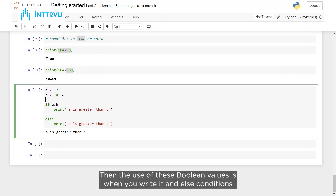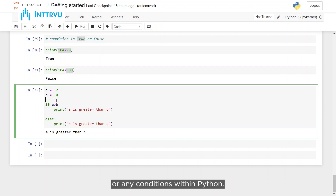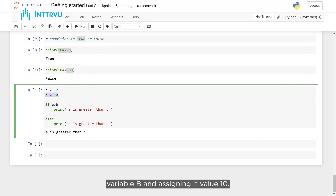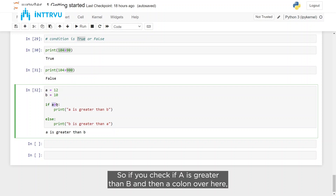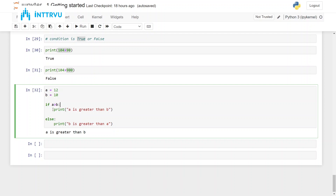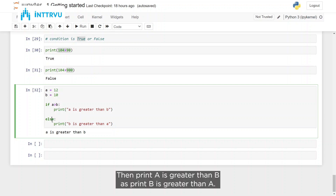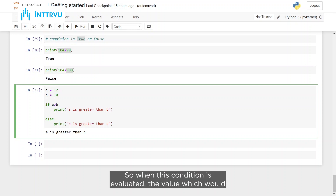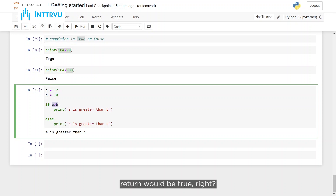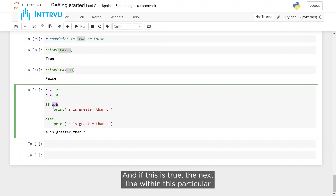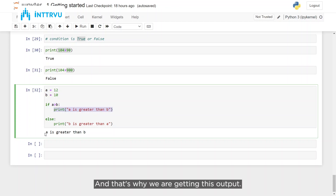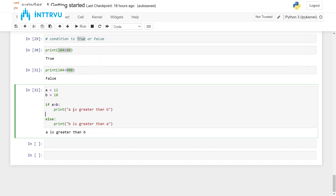The use of boolean values is when you write if-else conditions. For example, variable A = 12 and variable B = 10. If you check 'if A > B:' then print 'A is greater than B', else print 'B is greater than A'. Since A is greater than B, the condition evaluates to true and the next line executes, printing 'A is greater than B'. This is how boolean values are useful when writing conditions.